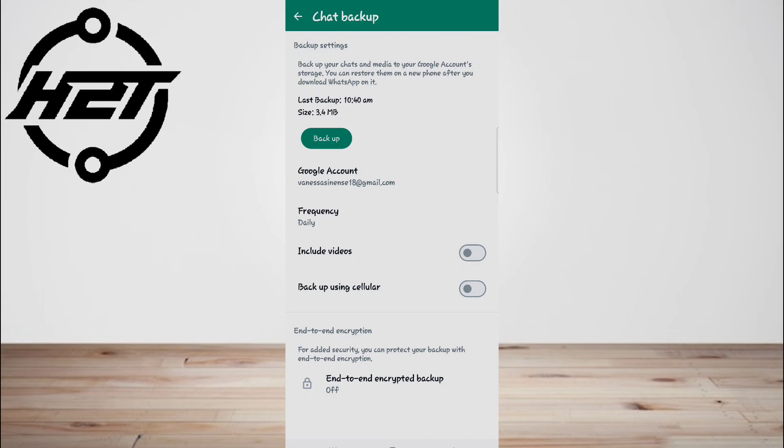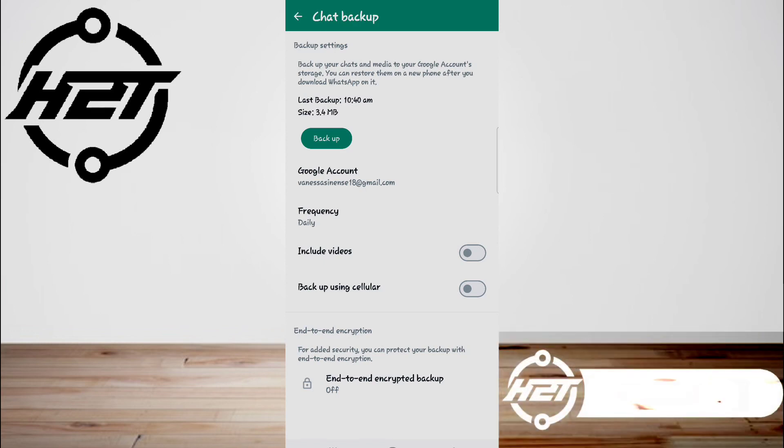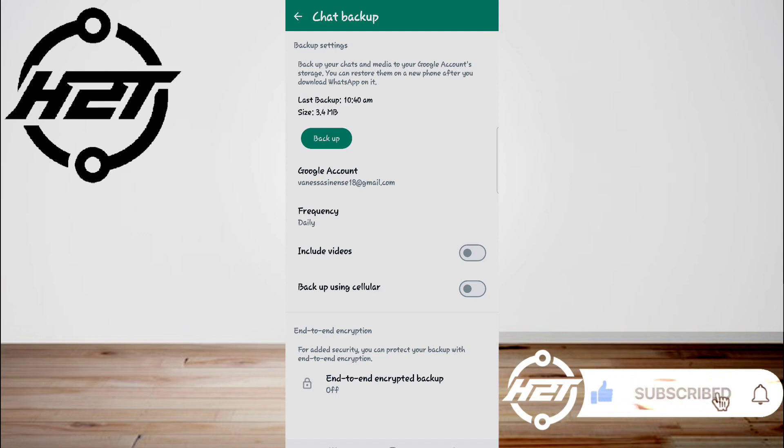I hope this video helped you guys. For more videos, subscribe to our YouTube channel. Thank you for watching, see you again.